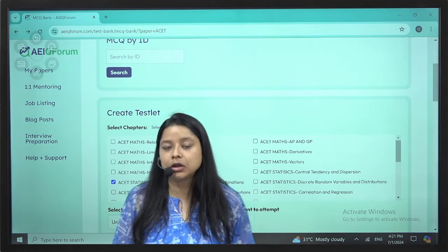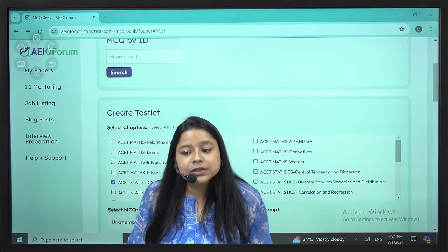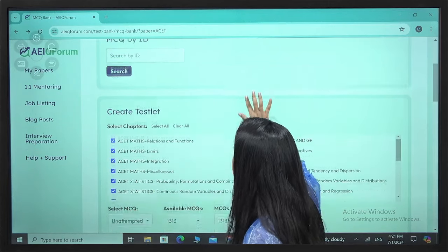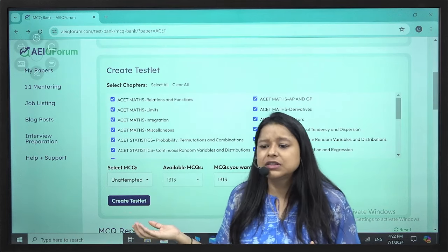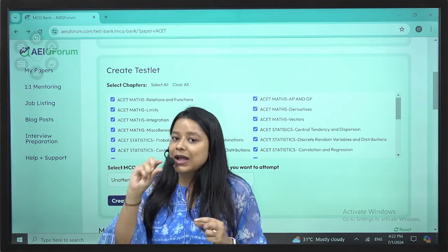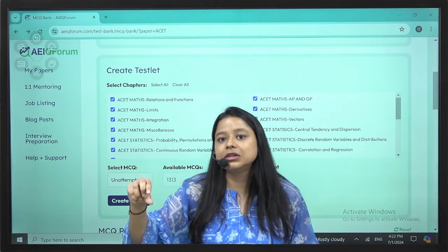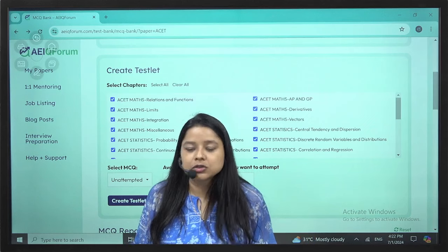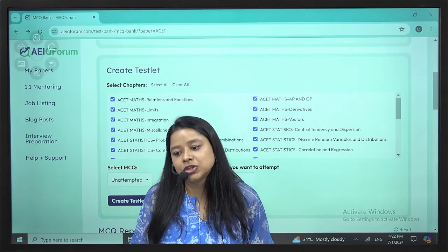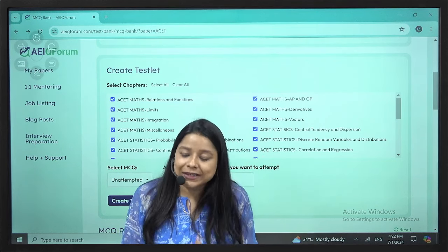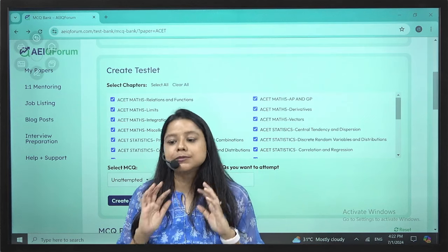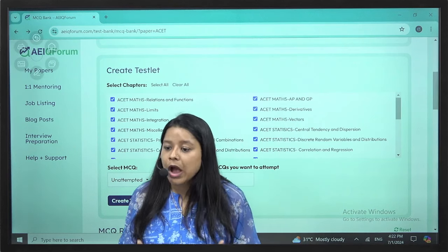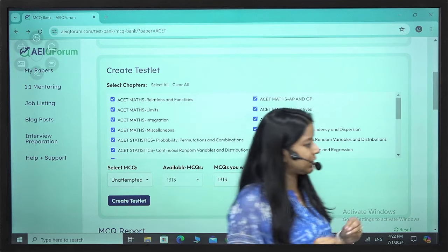For ACET, you don't have to purchase any material. Whatever notes we give you and make you write in class is more than enough. We have over 1300 questions on the platform, and our own compiler has another 1000 plus questions — so about 1500 unique questions in total. That is more than enough to practice. Our notes are sufficient and there is no other material you need to use.